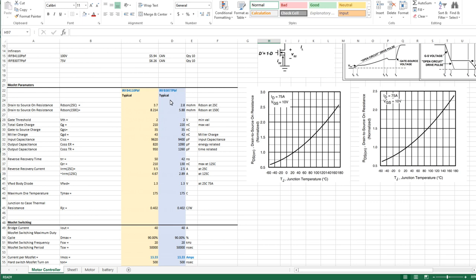The first thing I did was I collected the relevant information - the RDS on values for die temperature. I choose 150°C normally for my calculations. This gives me the worst case power dissipation for conduction. In reality your MOSFETs are not typically going to be running at a die temperature of 150, but we're trying to calculate a worst case envelope.